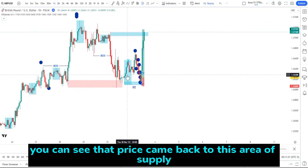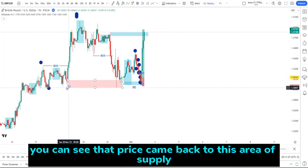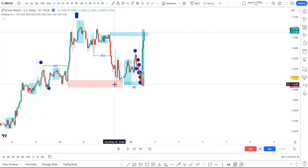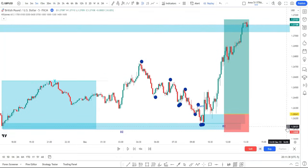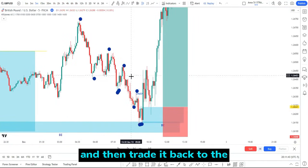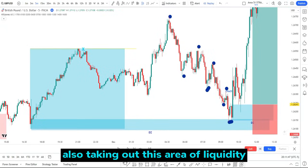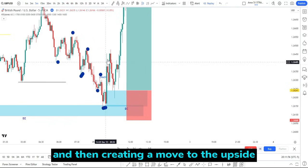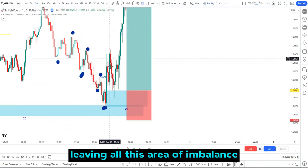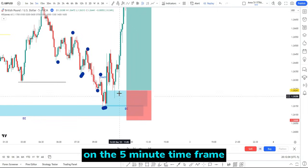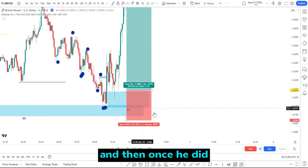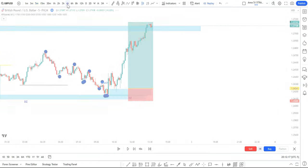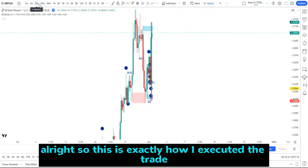On the one hour time frame, price came back to the demand zone, created a break of structure leaving imbalances, and eventually price came back. Going to the five minute time frame, price took out the Asia high and traded back to the demand zone, taking out this area of liquidity, then created lower highs and lower lows, before making a move to the upside leaving all this area of imbalance. After that, price came back to the demand zone on the five minute time frame, and right at 10 o'clock Eastern time, New York, price started reversing to the upside, realigning with the four hour time frame.